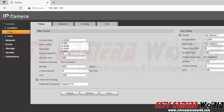H.265 is the latest generation of encoding on our IP cameras. It provides much better video compression to better create video files that are more compressed and take less hard drive space on your NVR's hard drive, XVR's hard drive, or an SD card if you have one installed inside of your IP camera.